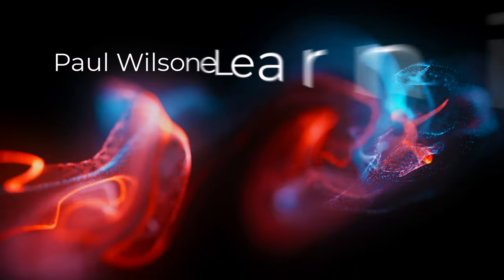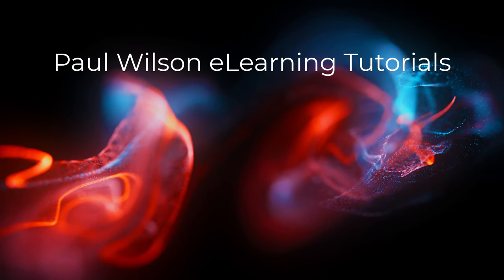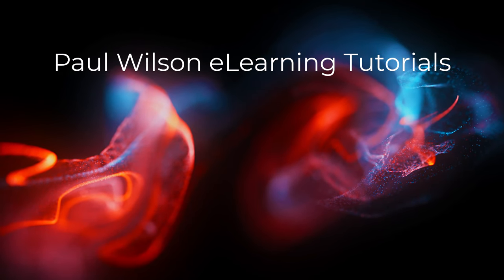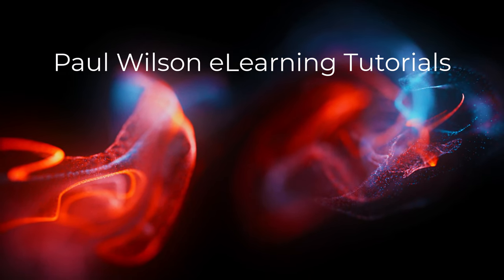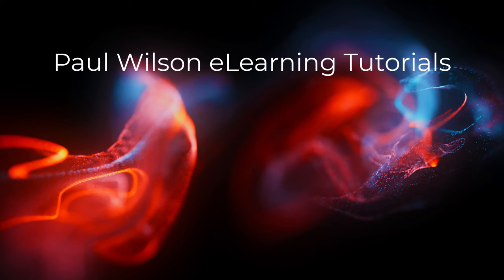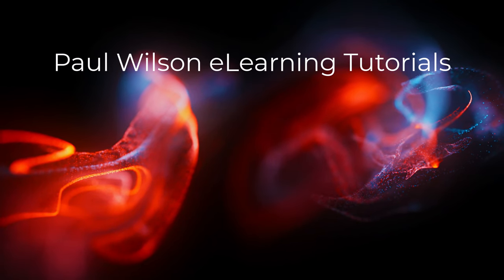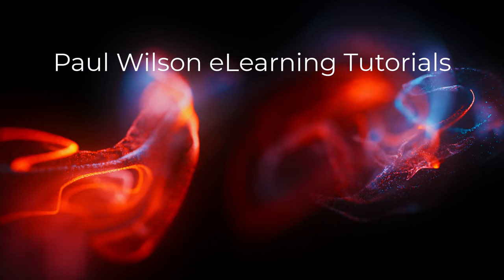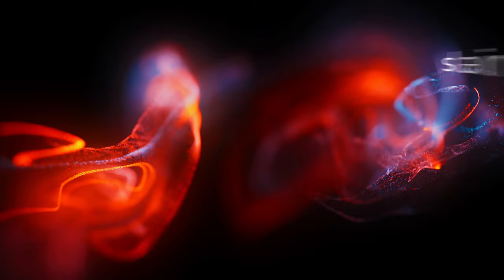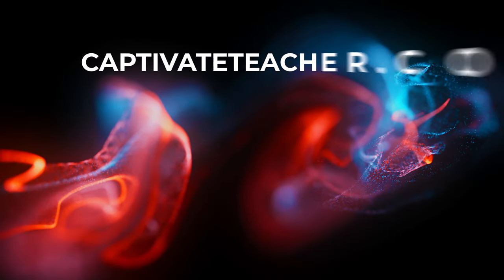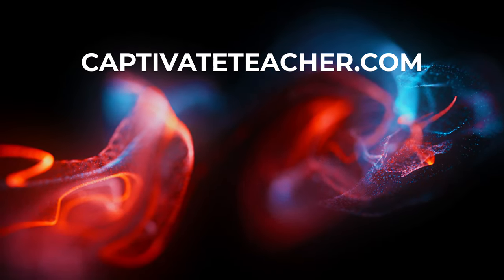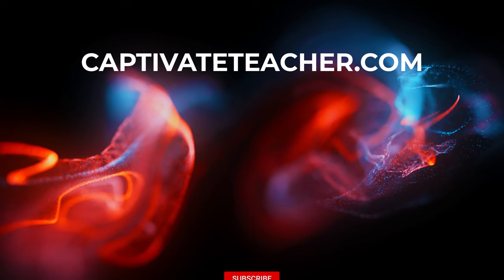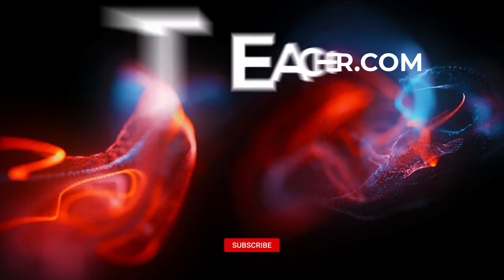If you thought this video was helpful, please like and share it with your colleagues. If you need help with Adobe Captivate, hire Paul for one-on-one instruction. Paul's goal is to focus on lessons based on your specific needs. Visit his website at captivate-teacher.com, and don't forget to subscribe to his YouTube channel.